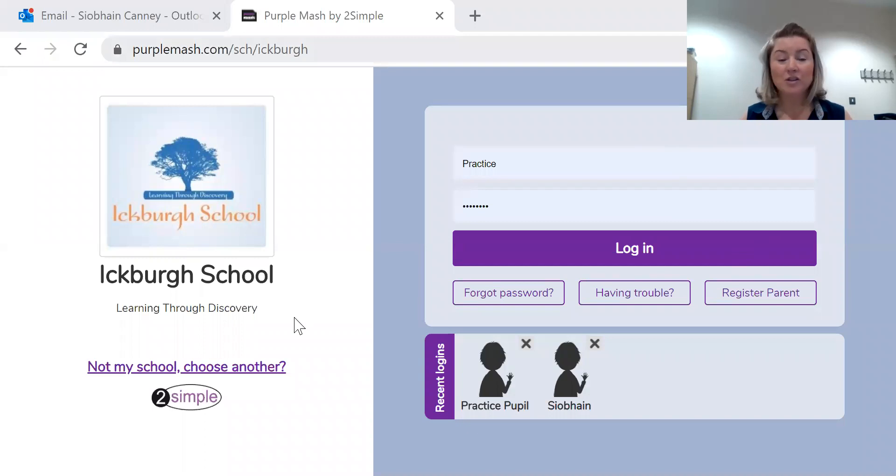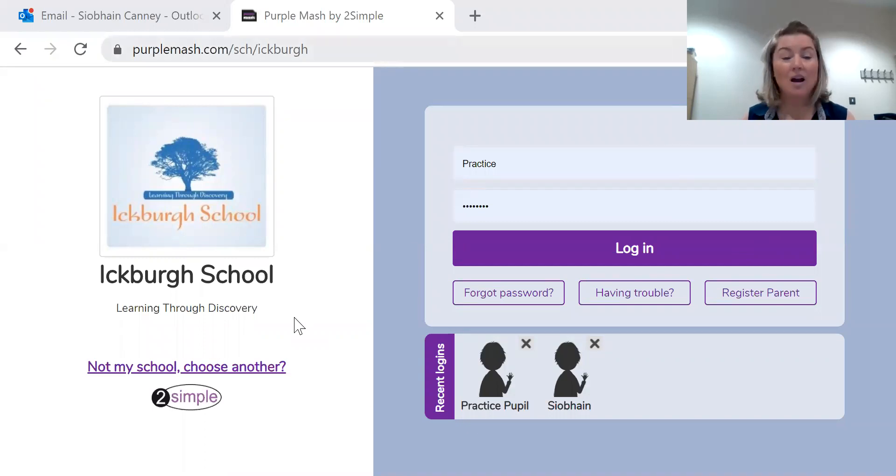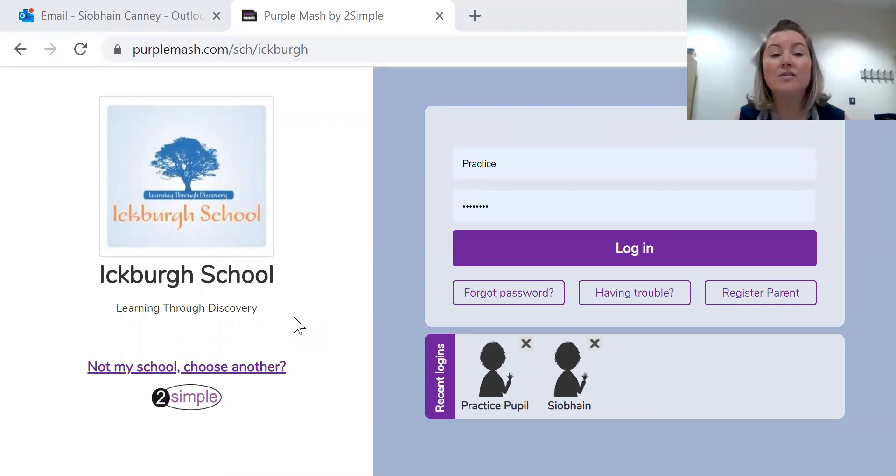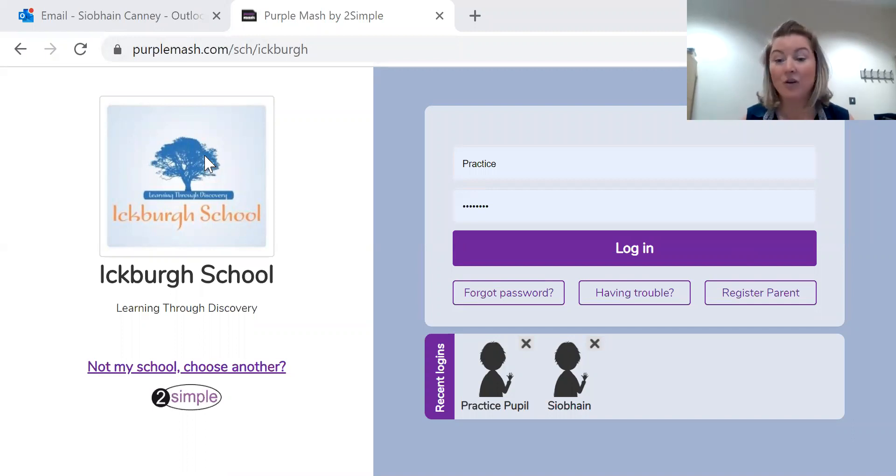Purple Mash, you just have to type in purplemash.com forward slash ickburgh to get onto the website for our school.